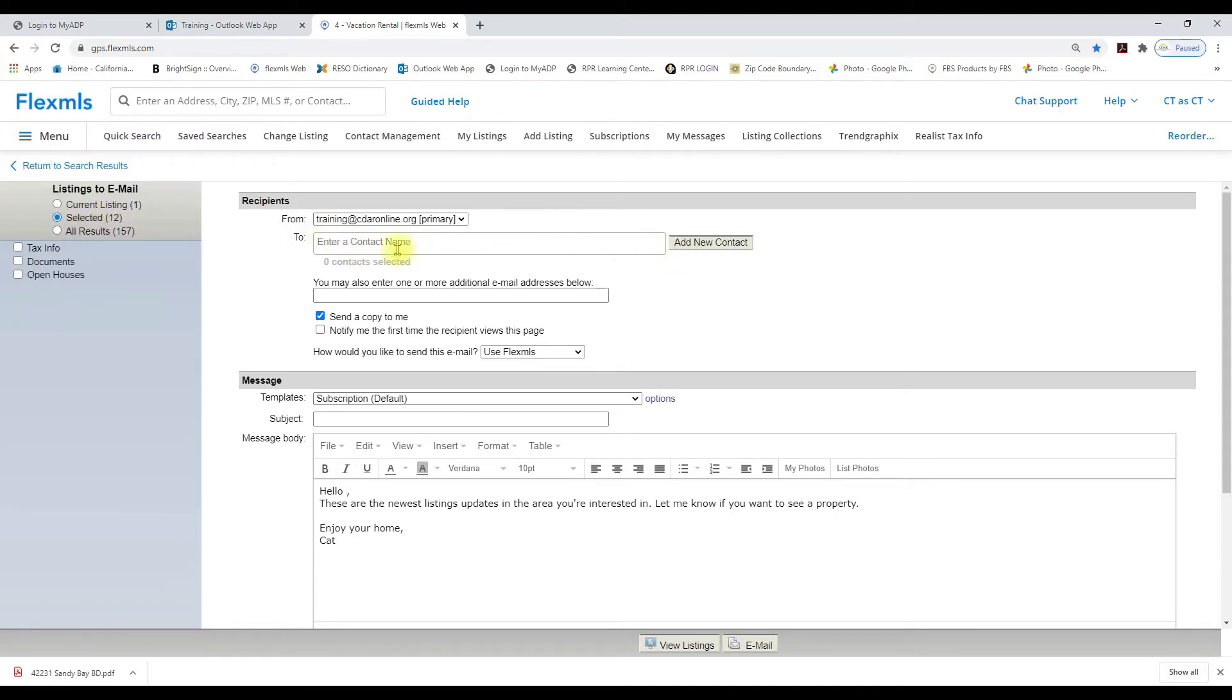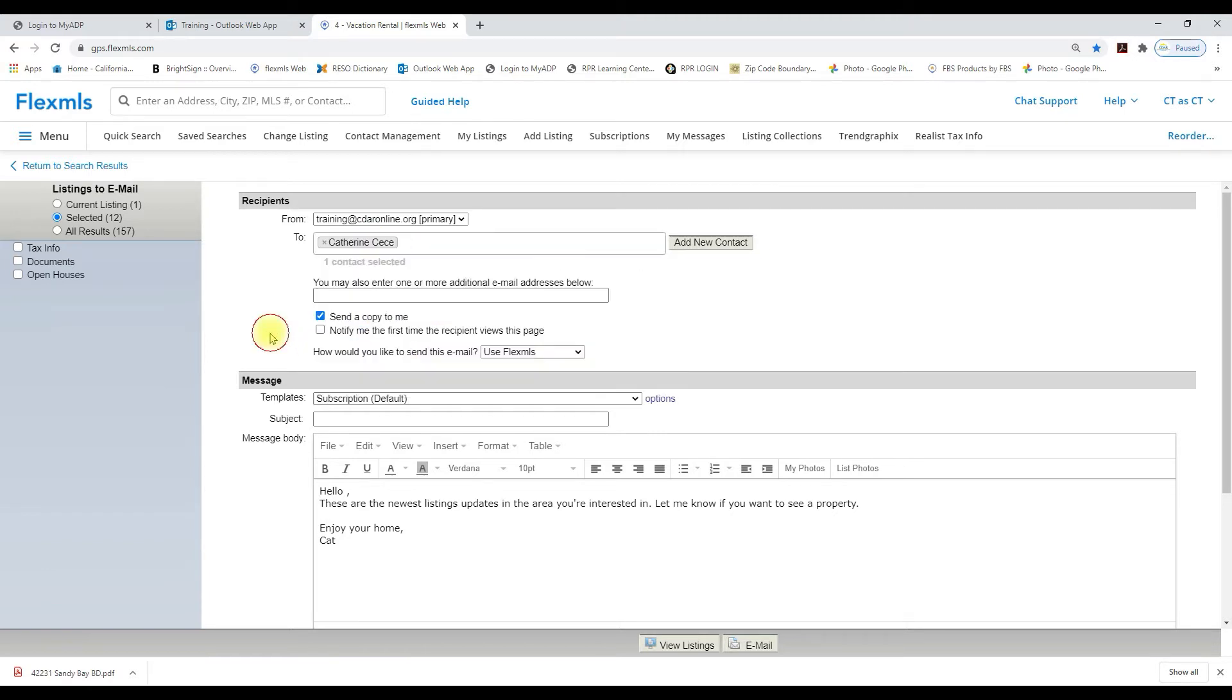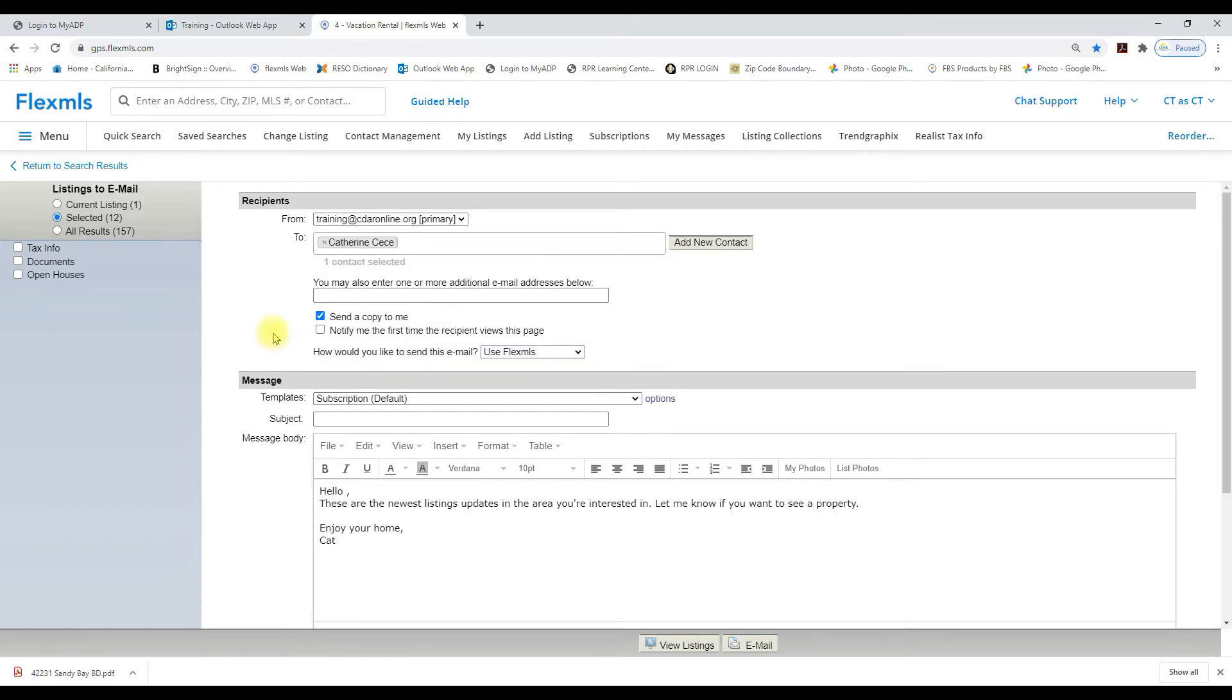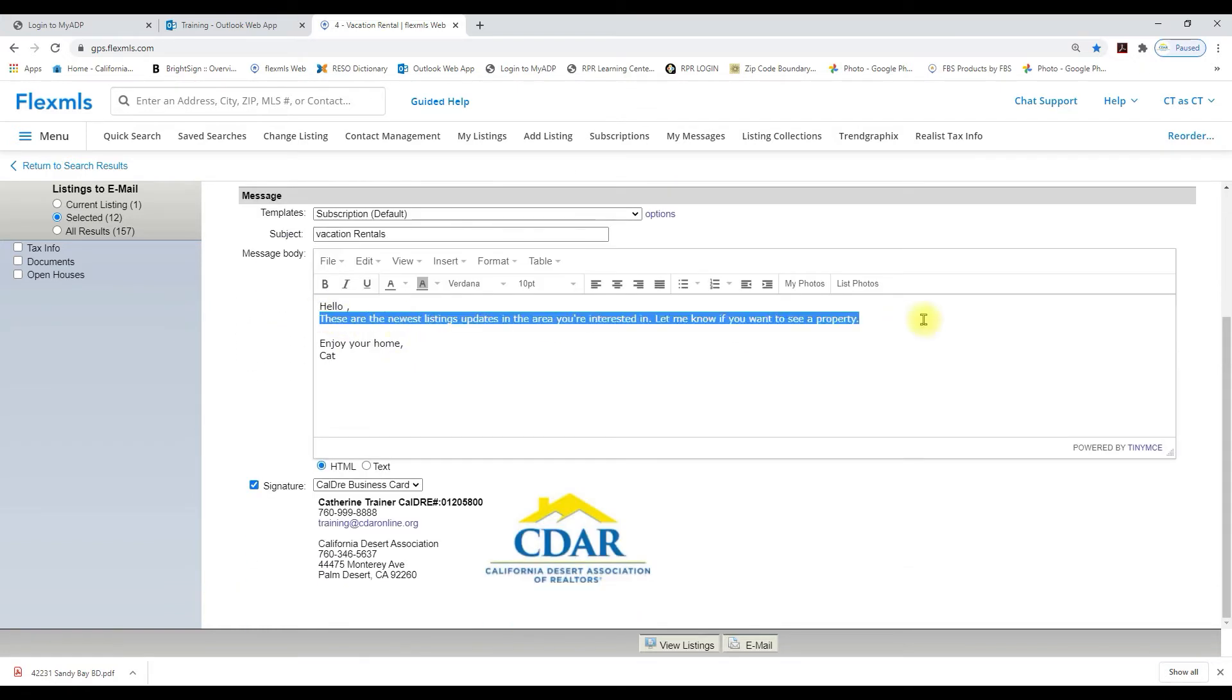I'm going to enter my contact. I'm going to put a subject and then I'll enter a message in the body of the email that's going to my client.